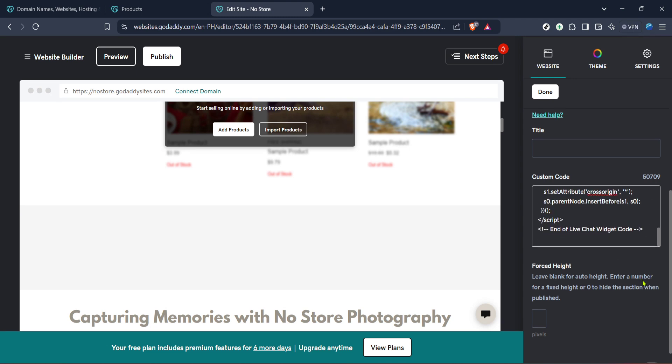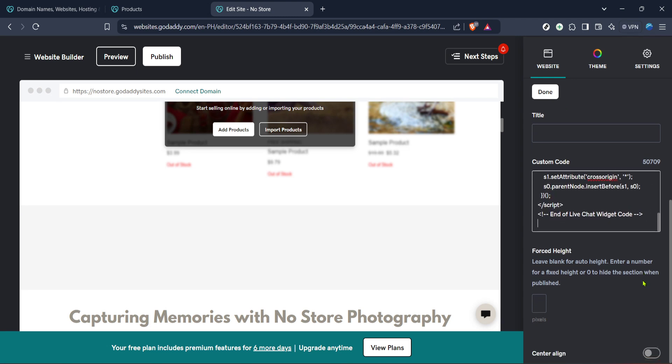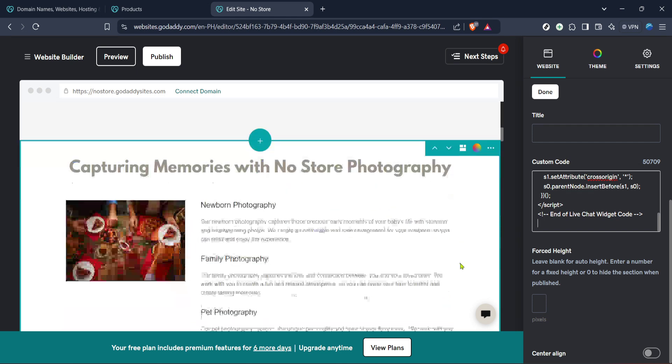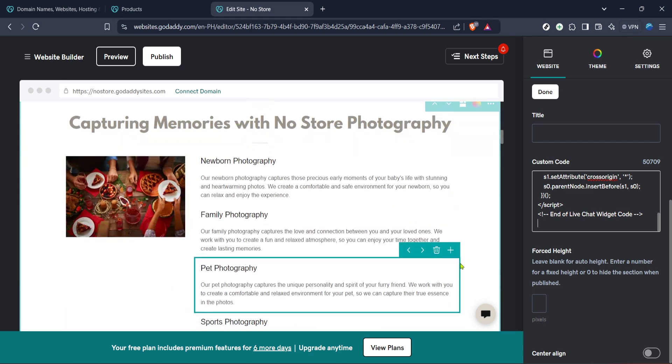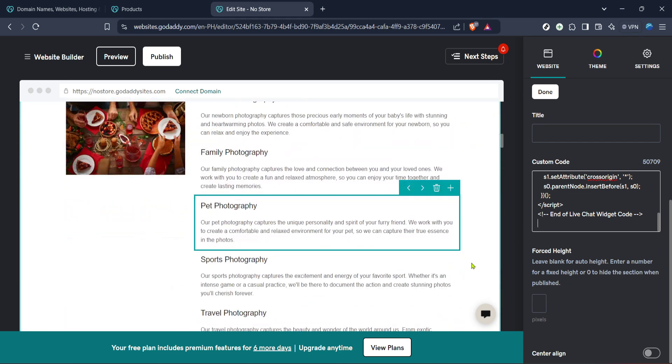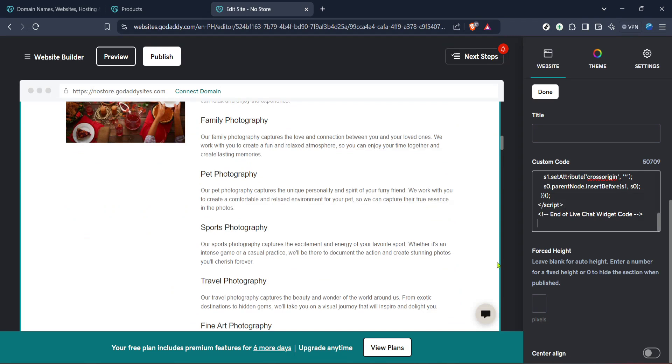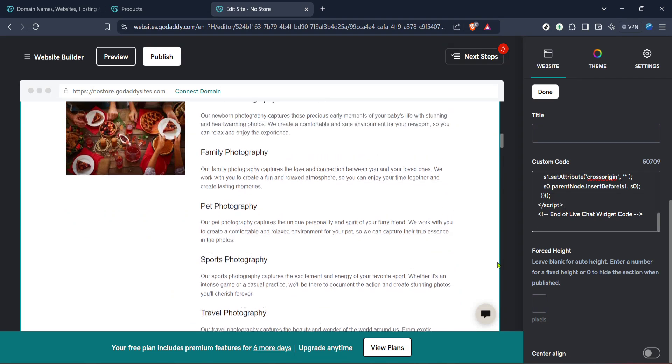With these steps, you can further enhance your website with different functionalities, making it more interactive and appealing. Be sure to save your changes before exiting the editor to ensure your plugin is applied correctly. Keep exploring the various plugins available to make your site truly stand out. Thank you for watching and happy website building.